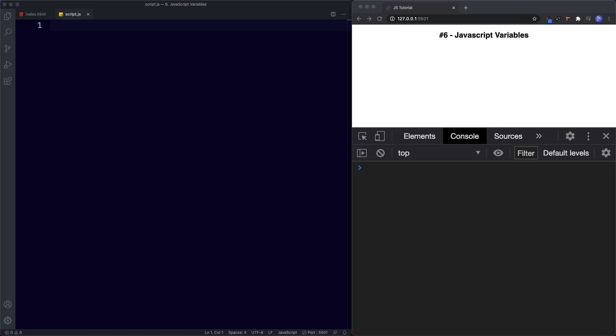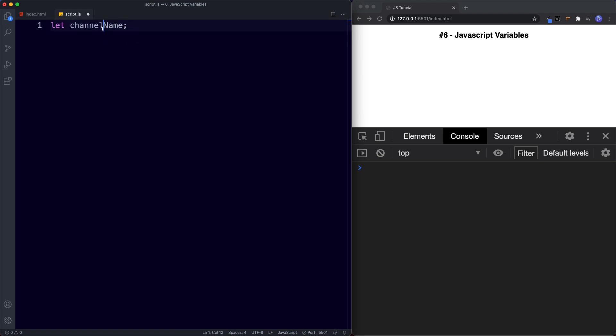To create a variable in JavaScript we need to first tell the browser that we want to declare a variable by using the built-in JavaScript keyword let. We then need to provide a name for our variable. So here I'm going to say let, and now we need to name our variable — I'm going to go for channelName. Notice I'm using camelCase where the first word is all lowercase and every subsequent word starts with a capital letter. This is officially known as declaring a variable.